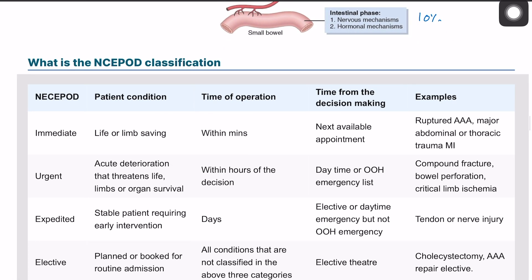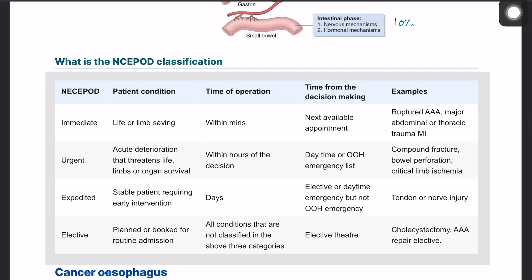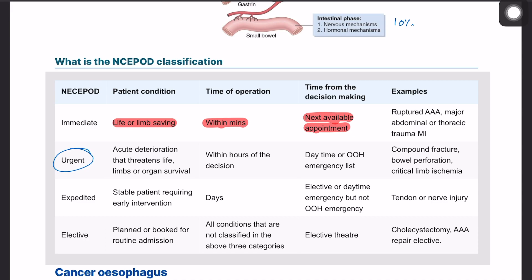Perforation is considered a life-threatening condition and the patient will need to go urgently to surgery — within an hour. The NCEPOD classification categorizes operations into different urgency levels. Immediate operations are life- or limb-saving and must happen within minutes. Urgent operations happen within hours of the decision to operate, usually during daytime or on an emergency list.